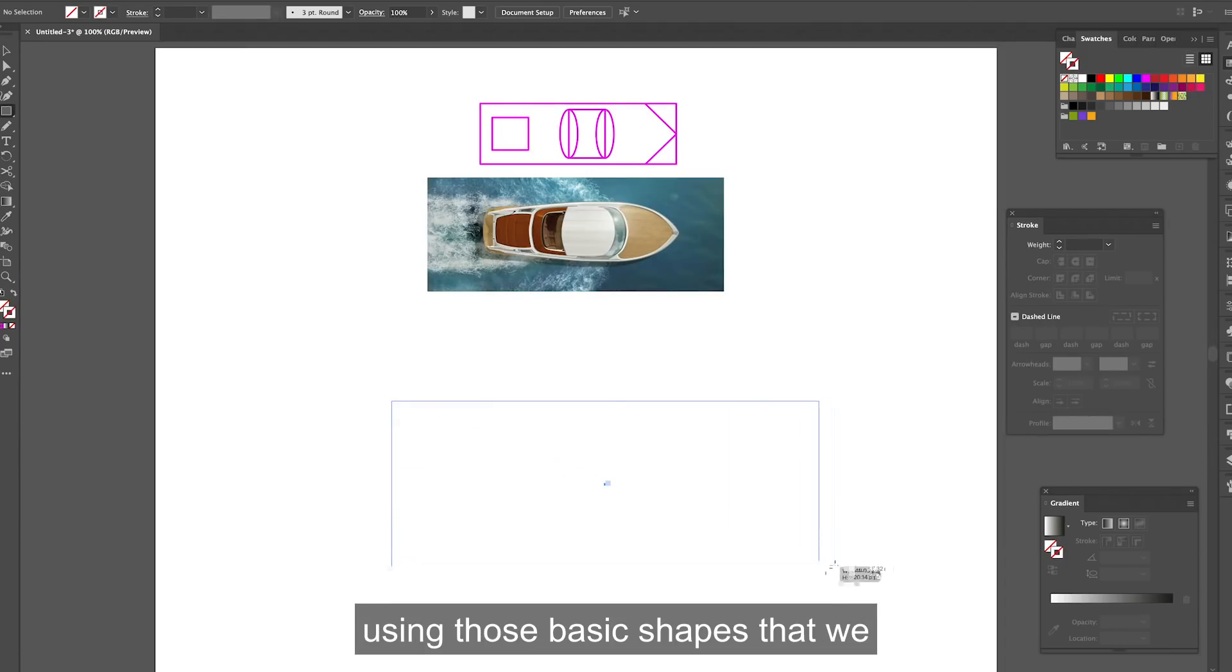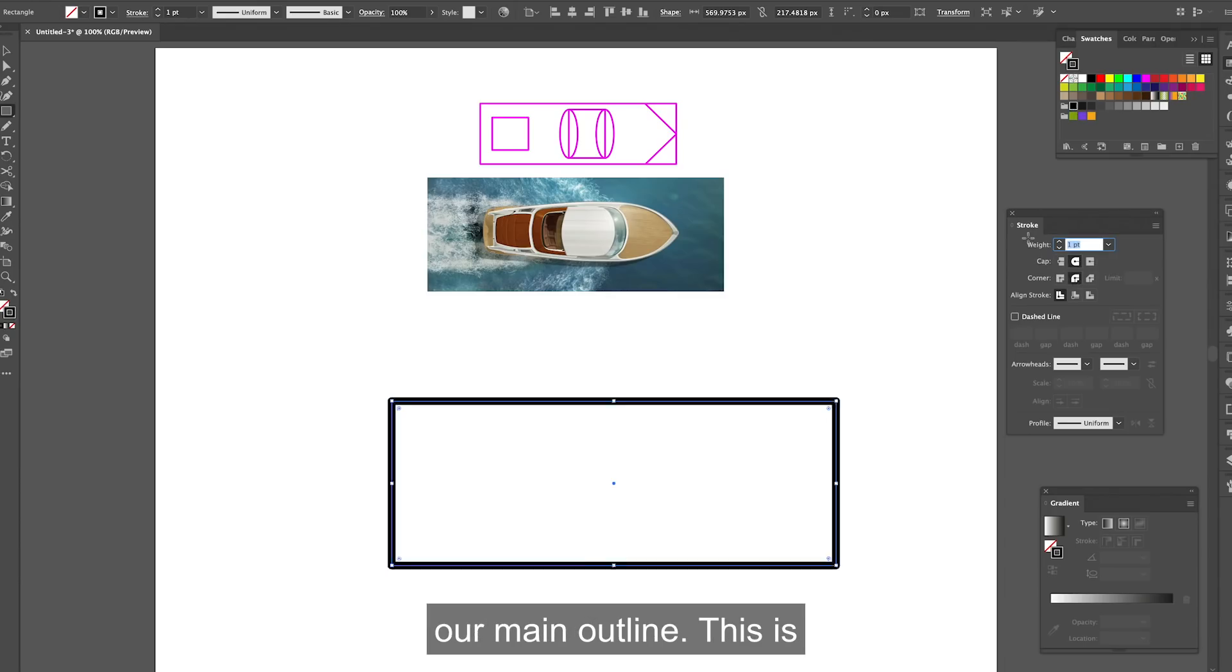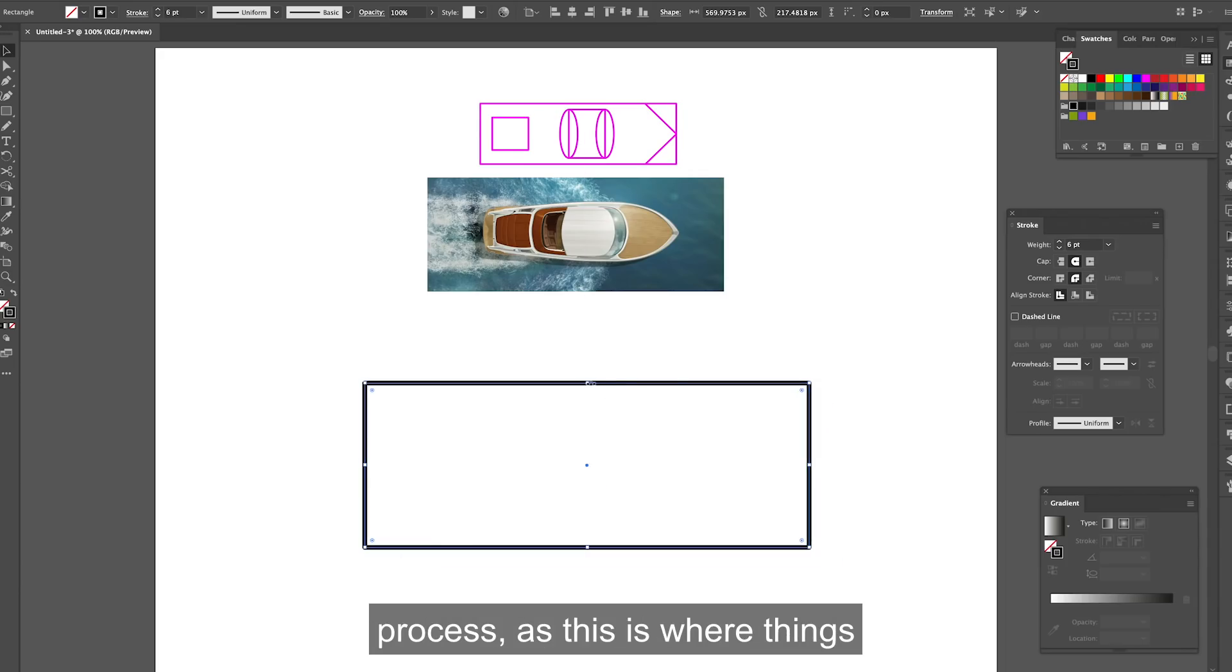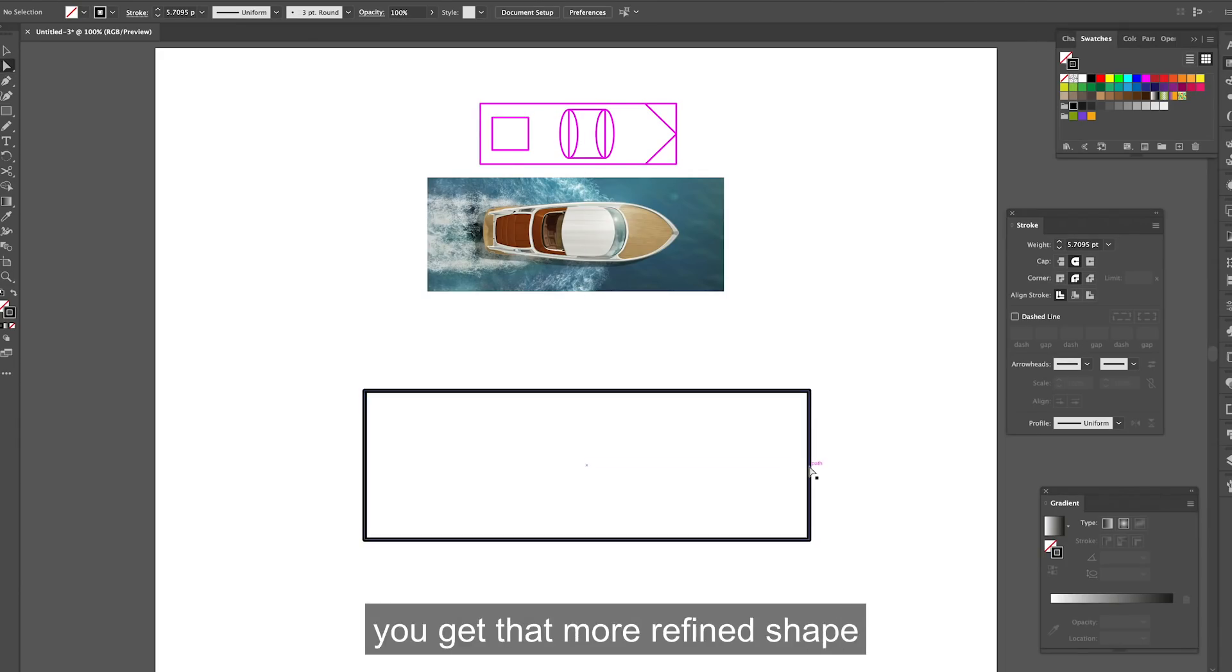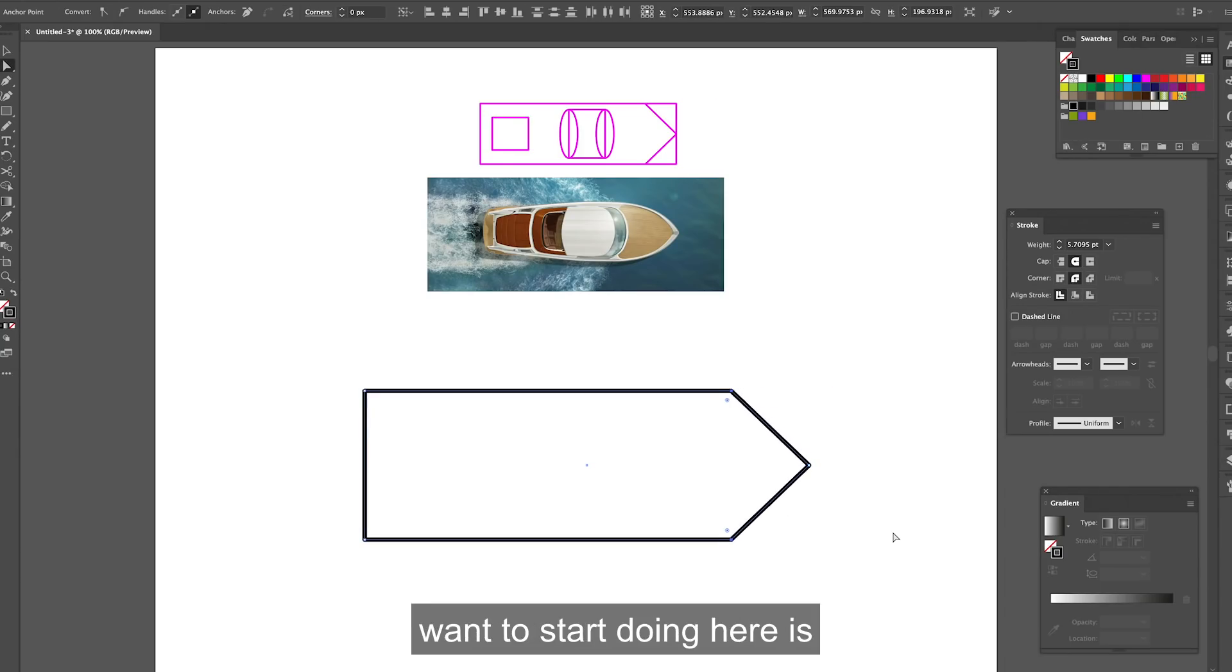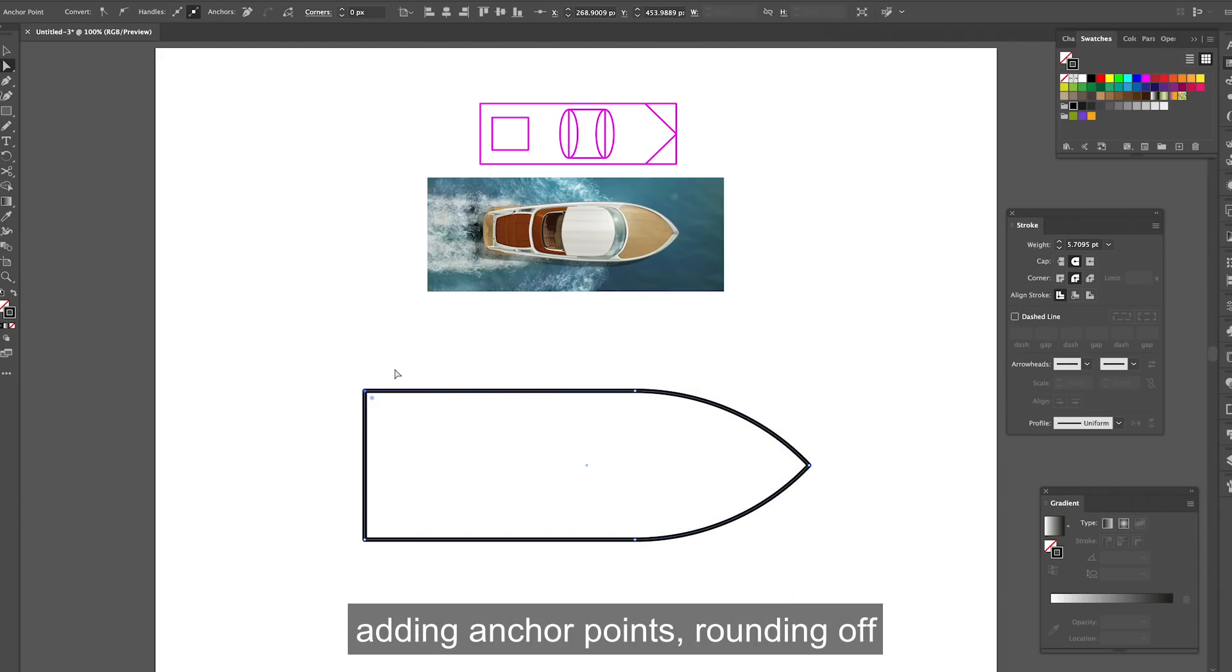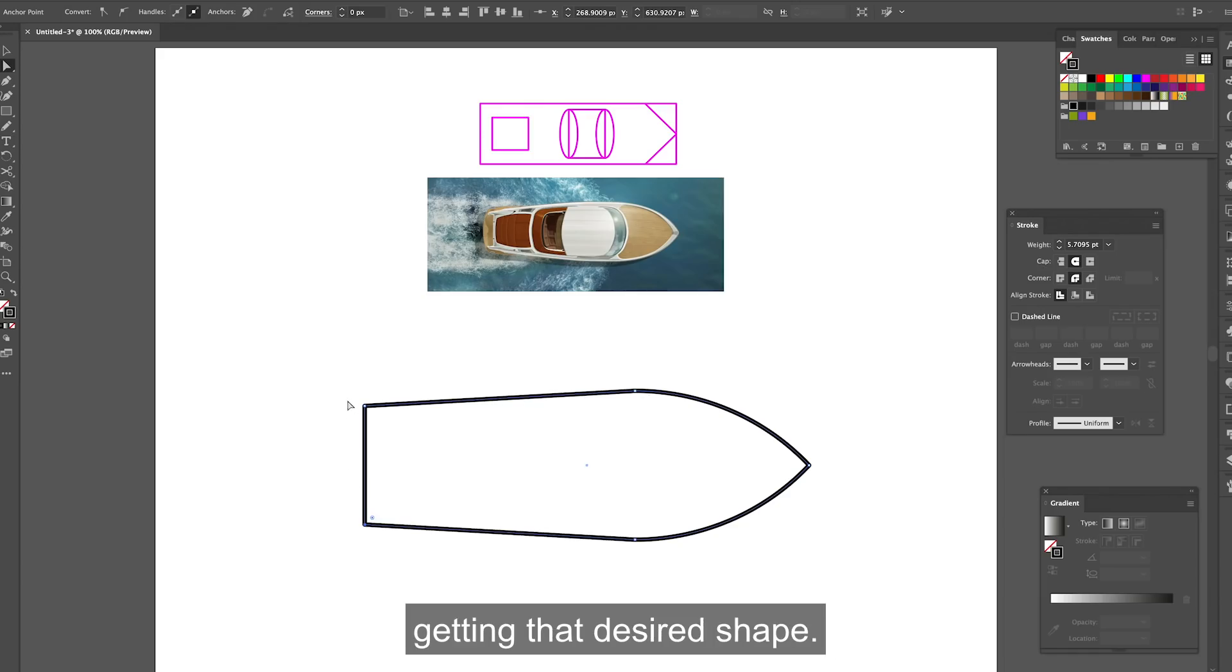Now we can start using those basic shapes that we did before and start constructing our main outline. This is probably my favourite stage of the process as this is where things really start to take shape and you get that more refined shape for your subject. So what you want to start doing here is using those shapes and then start adding anchor points, rounding off the corners so you can start getting that desired shape.